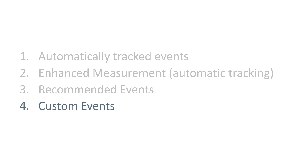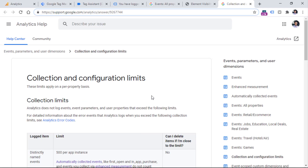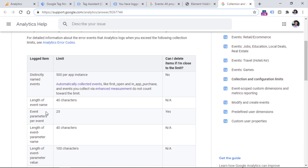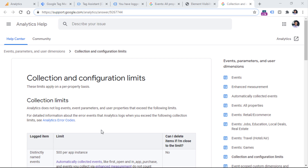Custom events means you can name them whatever you want. There are still some limitations — for example, the event name length is capped at 40 characters. It might be form submission, contact form submission, or something else relevant for your business. I will post the link to this page below the video as well.